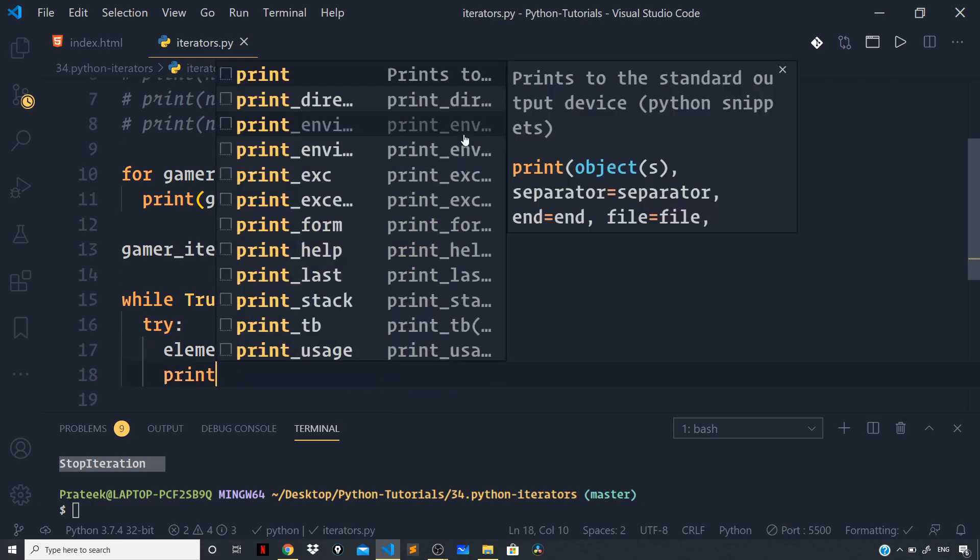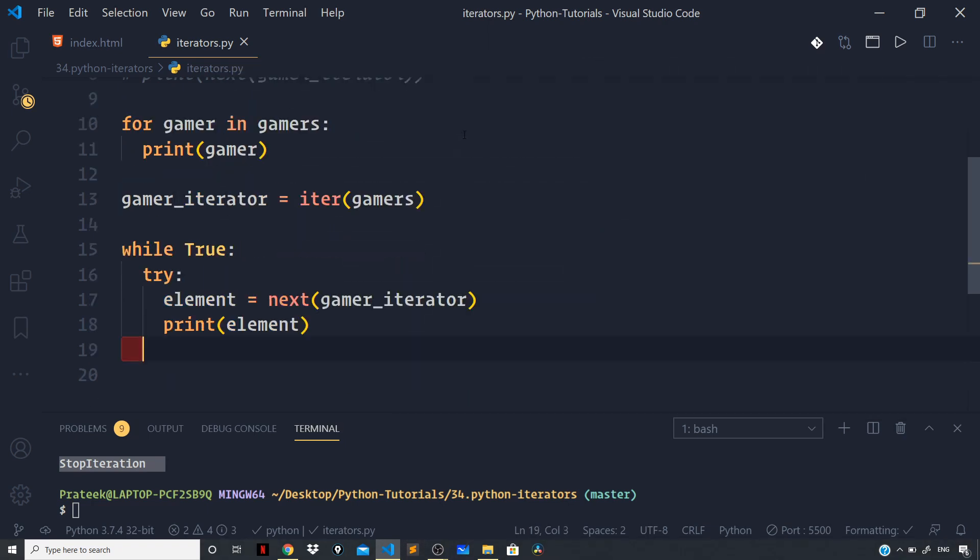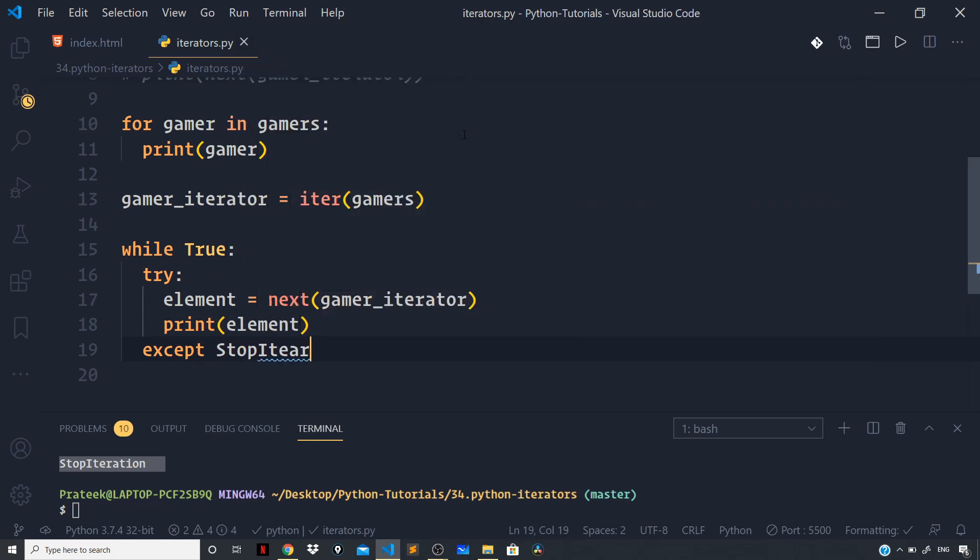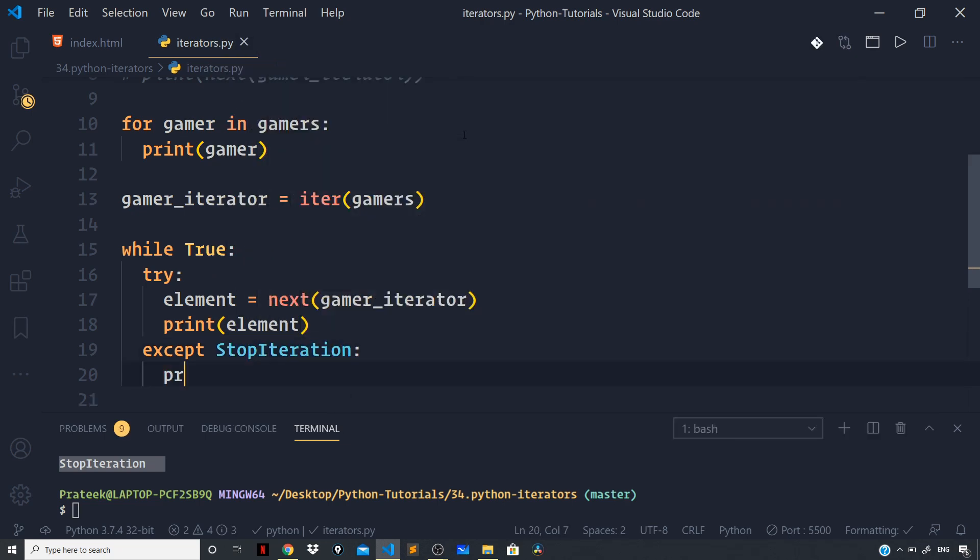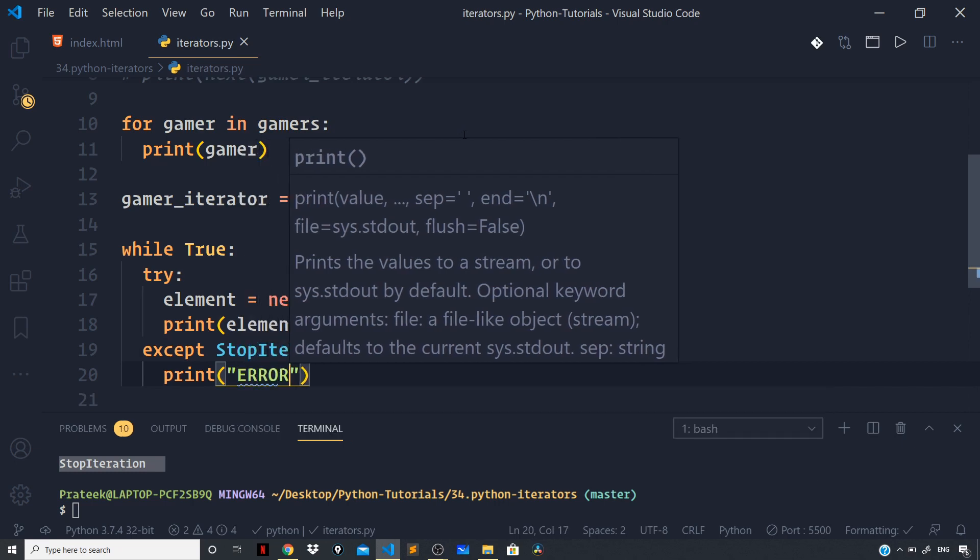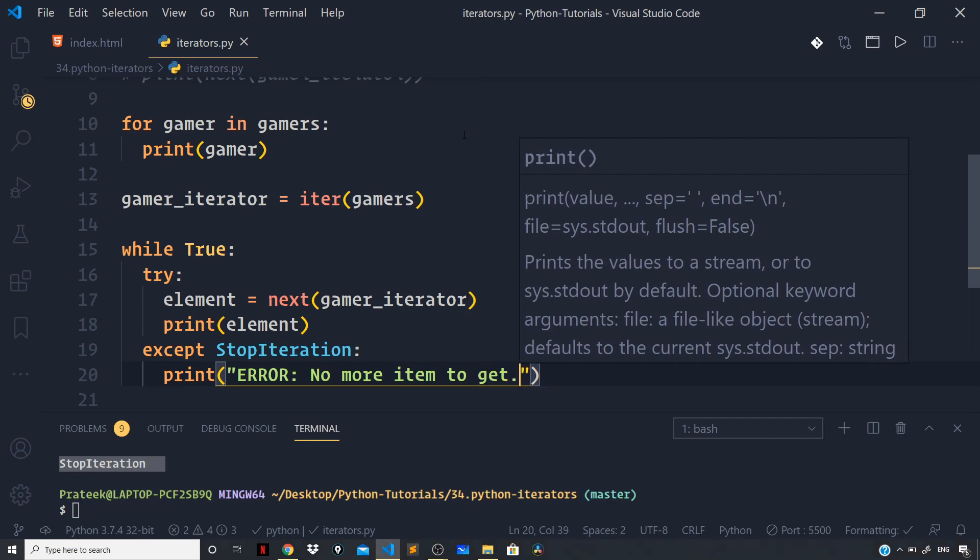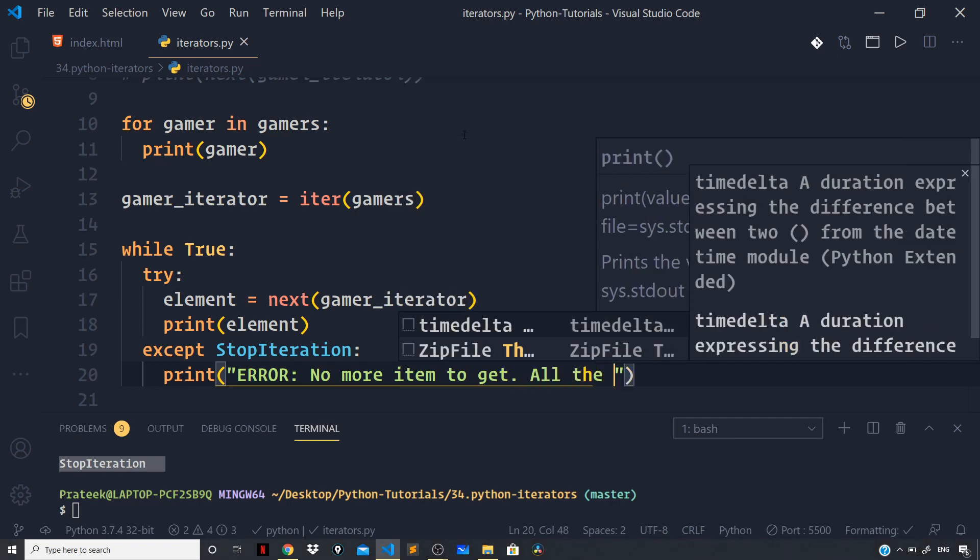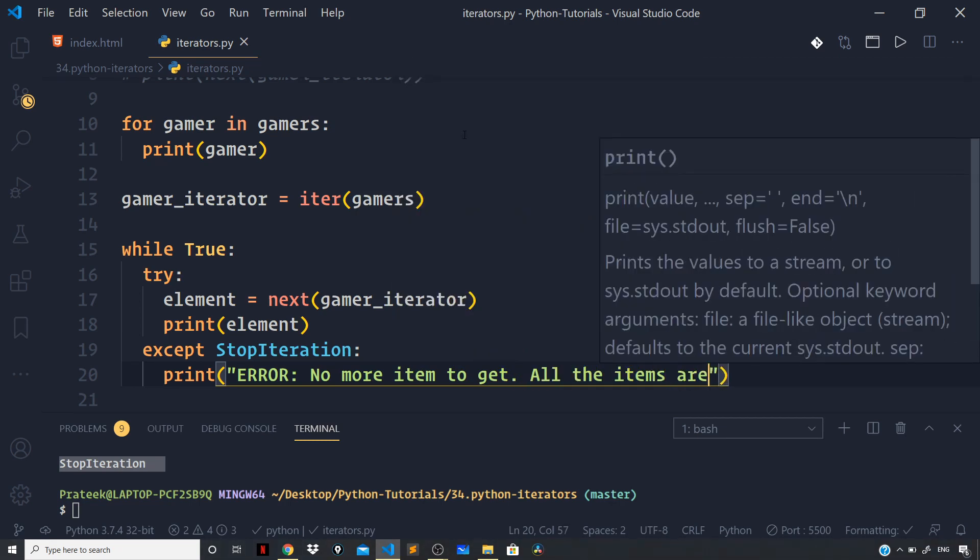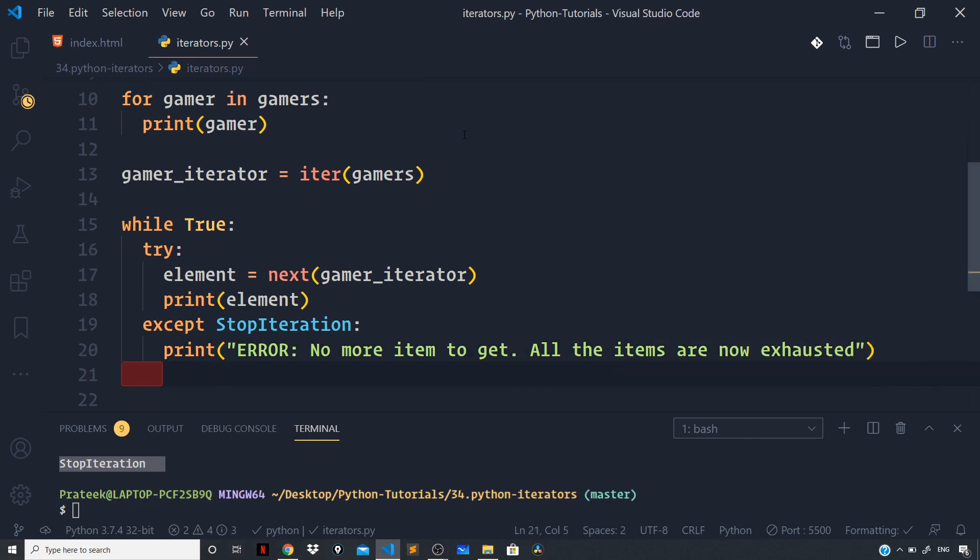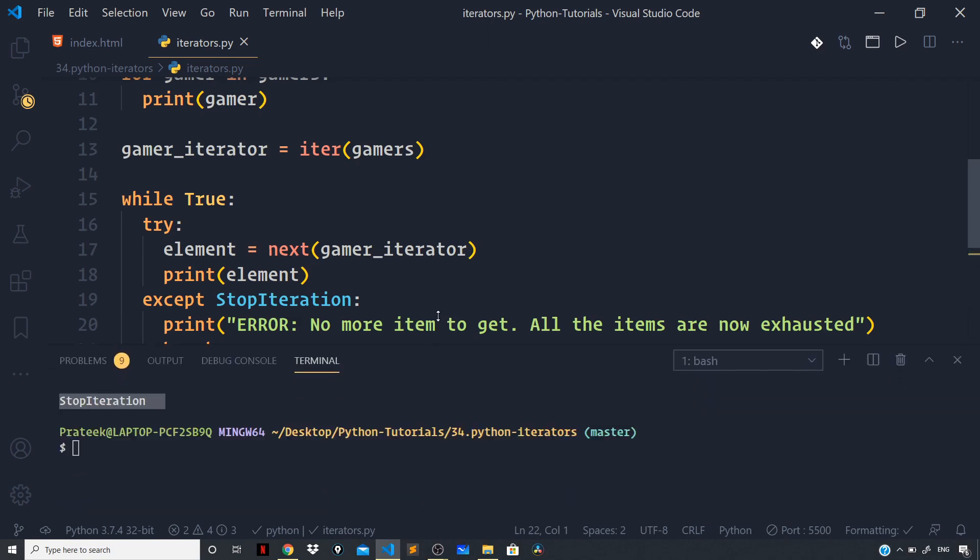And let us print the element to the terminal. And let us do the exception handling as well. When no more iterable values are there, in that case StopIteration error will occur. So except StopIteration, and right here I will print 'Error: no more item to get, all the items are now exhausted' and right here I will break after that. Now once we get there immediately we will break out of the while loop.